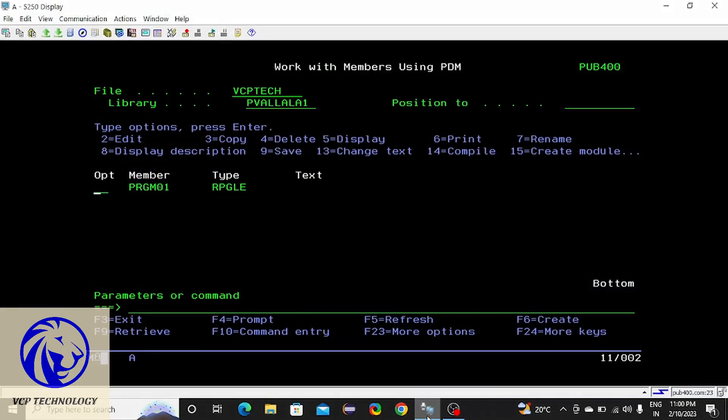Hello friends, welcome back to VCP Technology. Today I am going to teach you about looping statements in RPGLE programs.